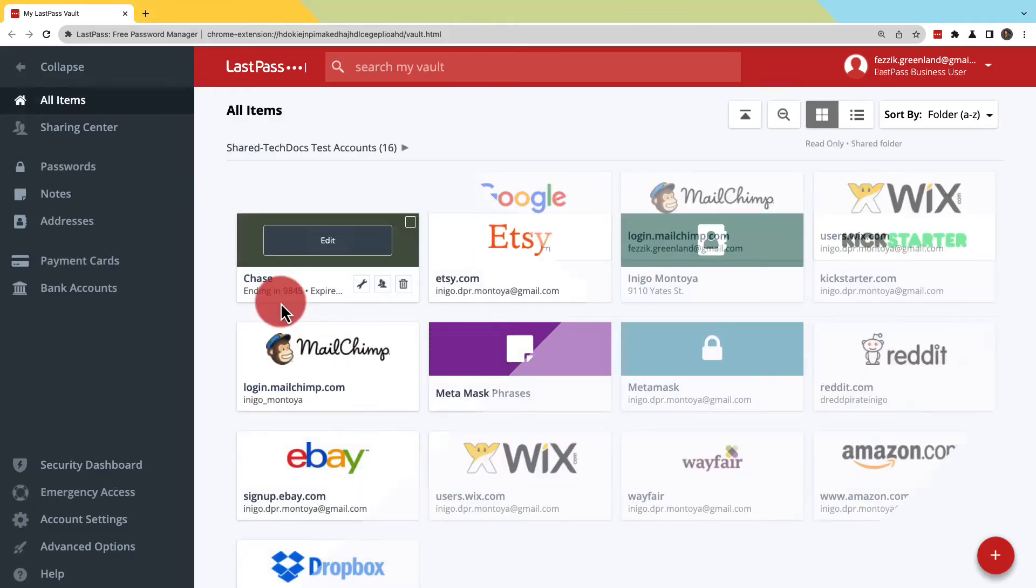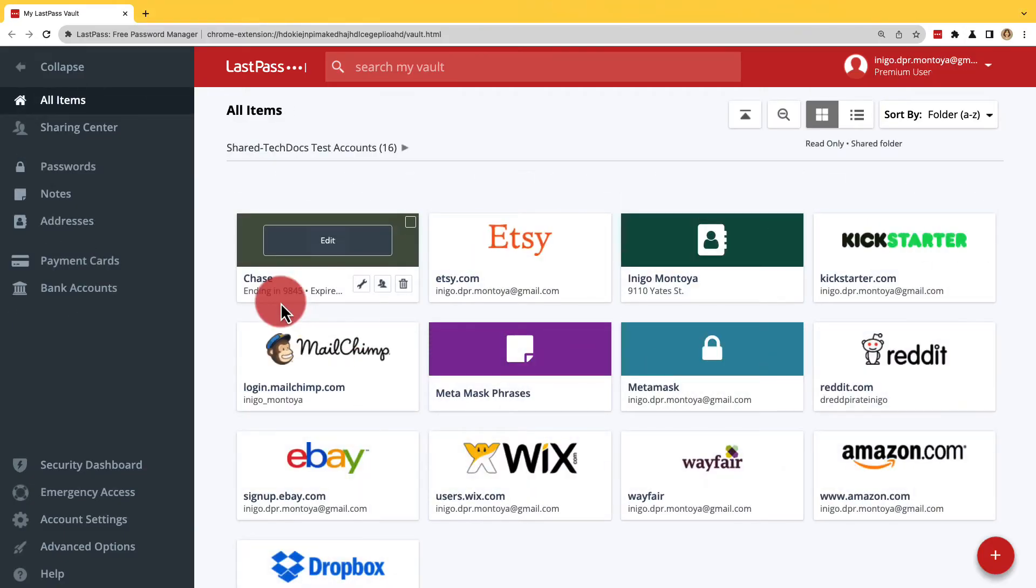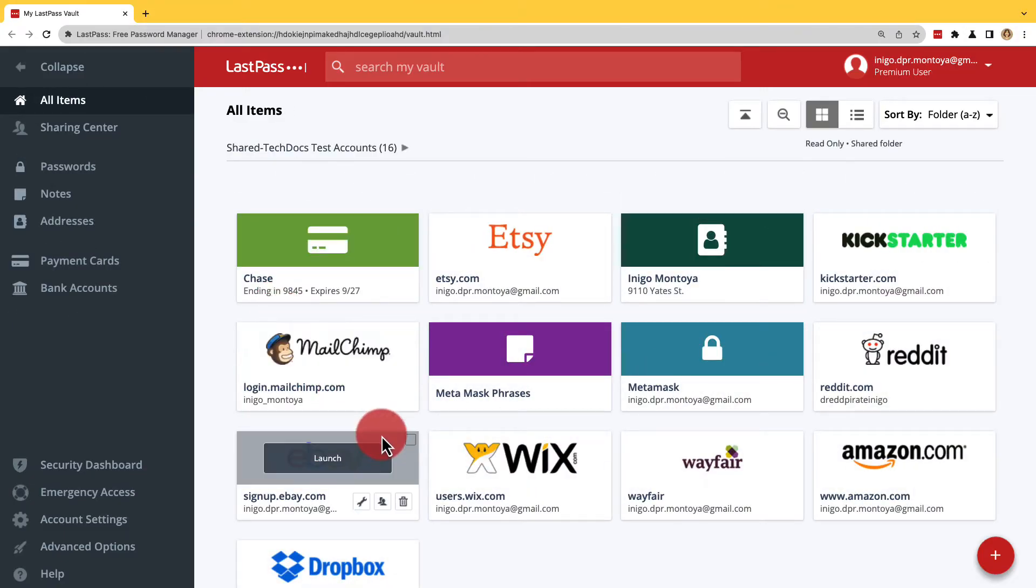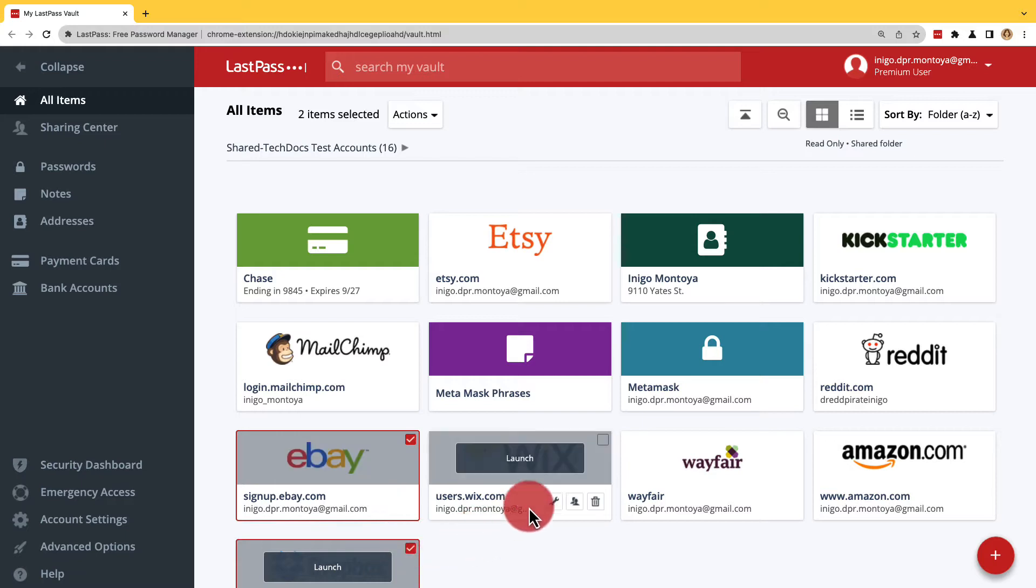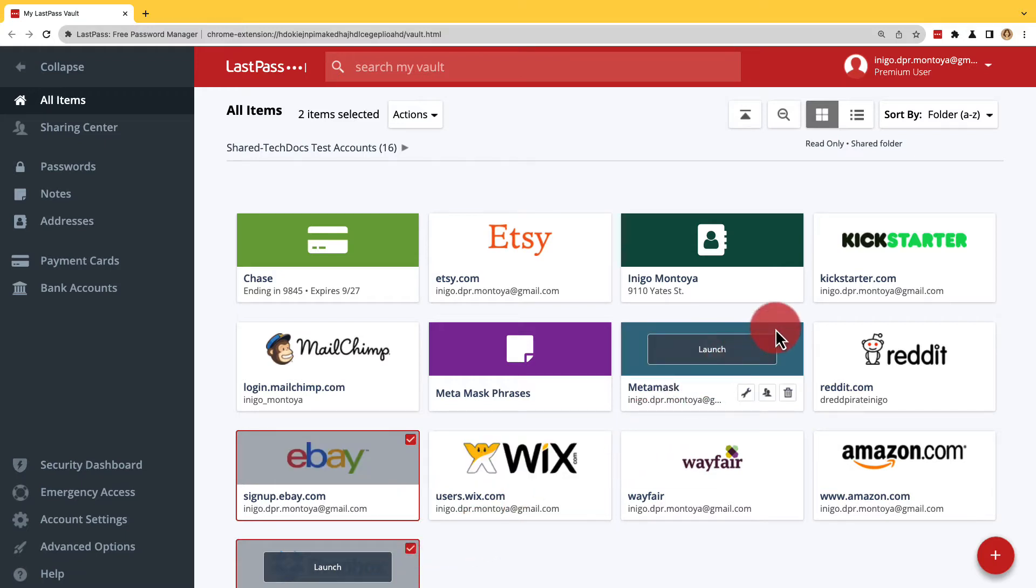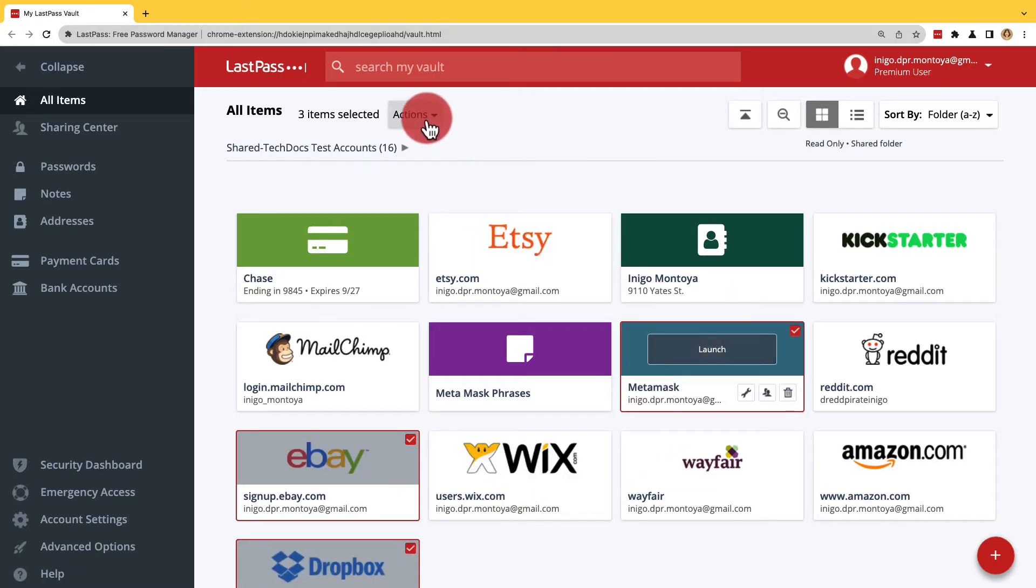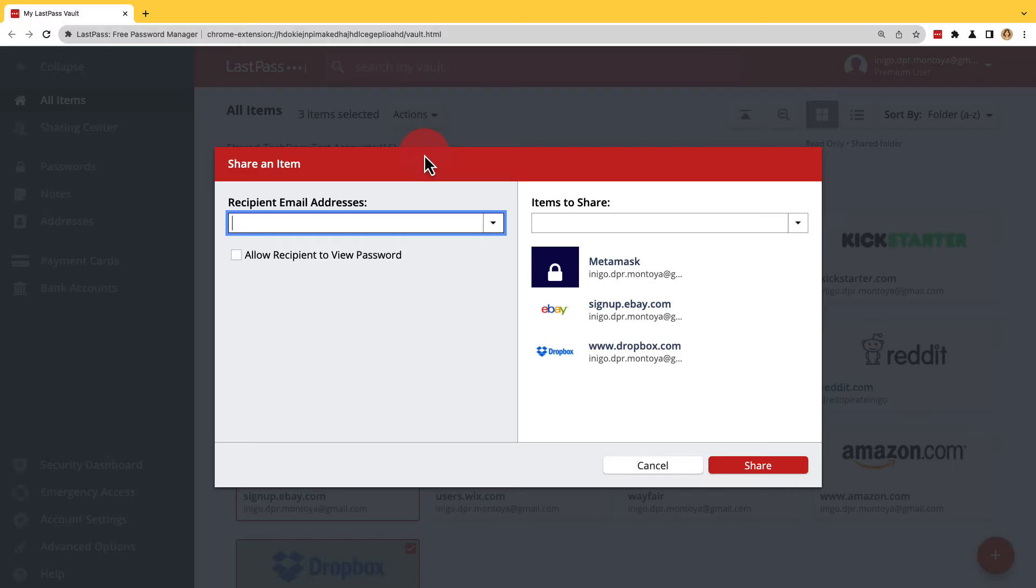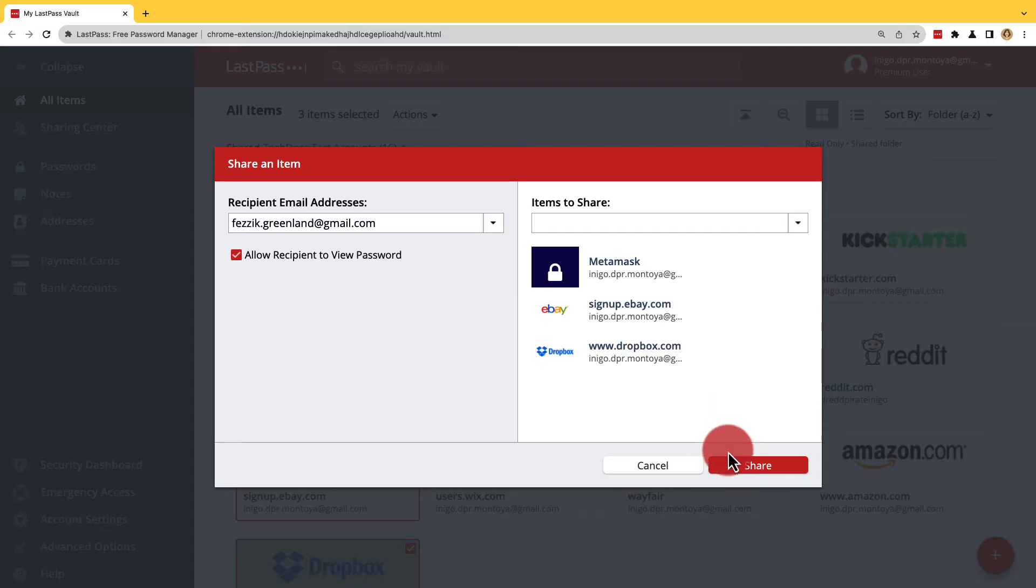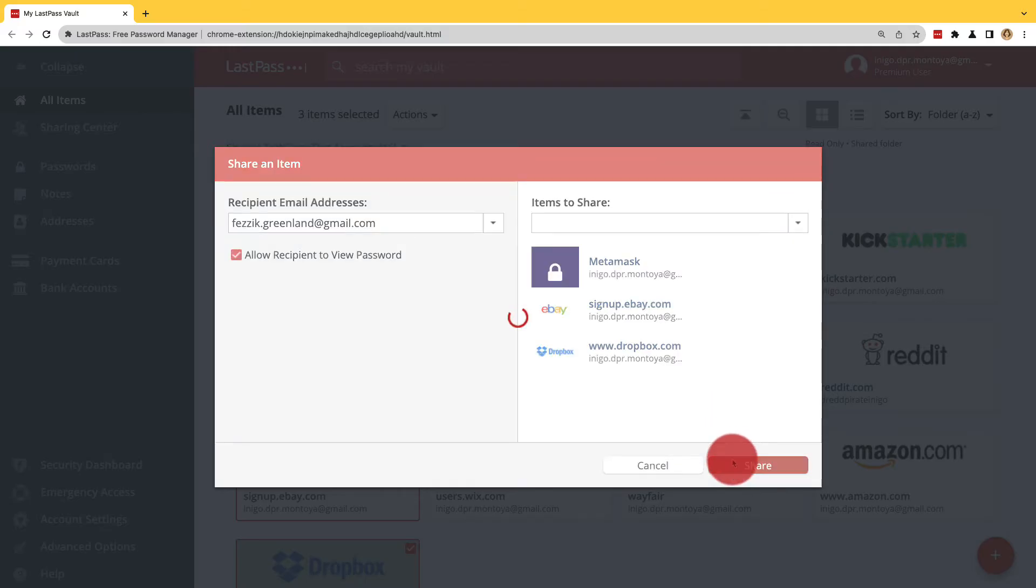If you're looking to share multiple items, check all the items you want to share under All Items or do it from a categorized section. Then when you're ready, at the top from the Actions dropdown, choose Share. Repeat the same steps that you did before and then Share.